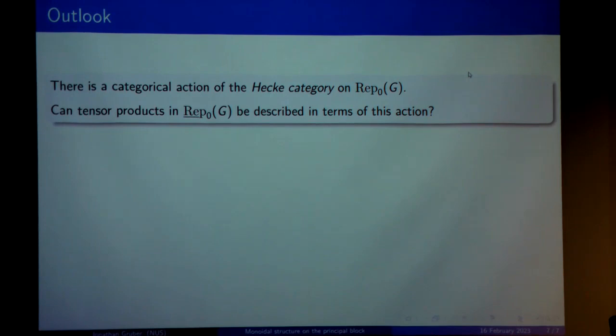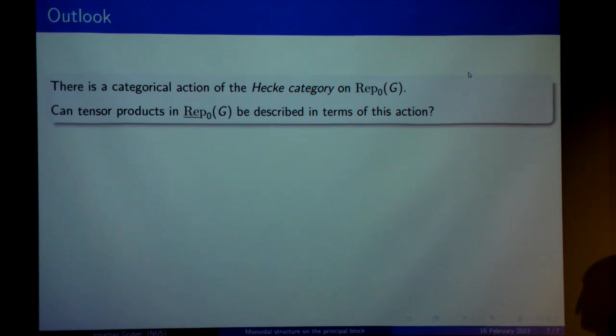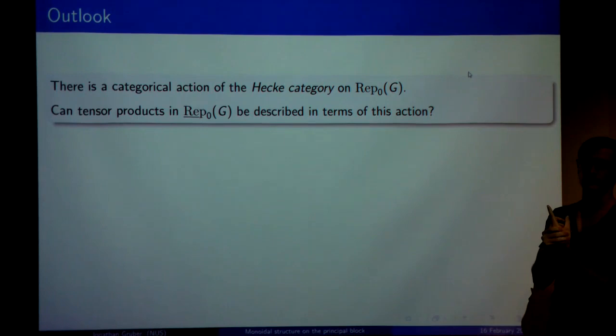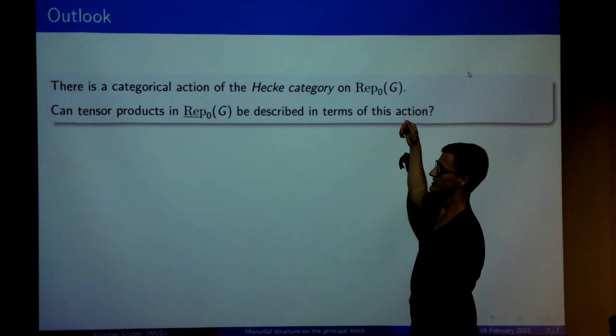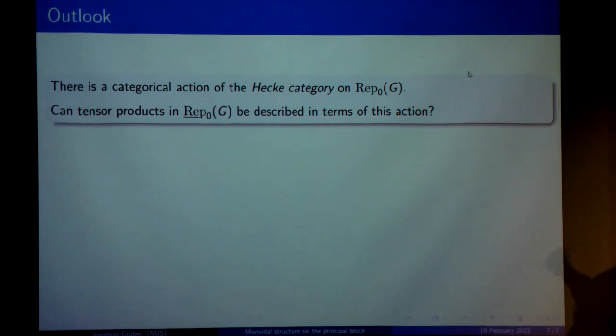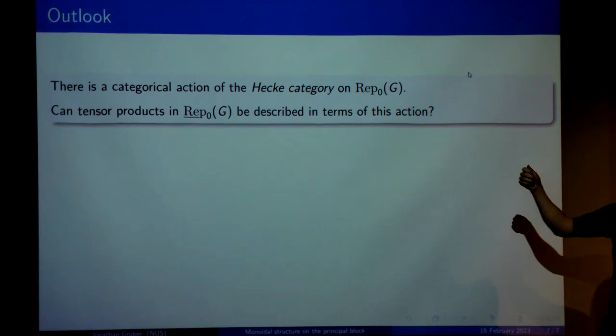By a conjecture of Geordie Williamson and Simon Riche, proved by Roman Bezrukavnikov and Simon Riche, there is a categorical action of the Hecke category for the affine Weyl group on the principal block. It would be very desirable to describe tensor products within this image of the principal block in the regular quotient in terms of this categorical action — more precisely, you want to take complexes of Soergel bimodules, and these should define what, for example, tensoring with one specific simple module looks like.